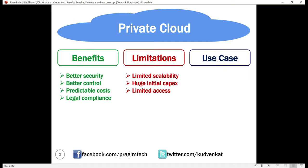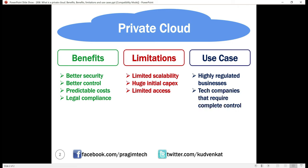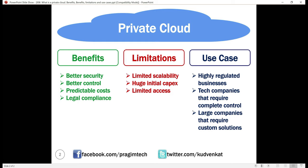When to use a private cloud? A private cloud is best suited for highly regulated businesses like financial and healthcare institutions. Tech companies that require robust security and complete control over the cloud infrastructure also benefit from the private cloud. Large organizations that require advanced and custom data center solutions also benefit from private cloud. In our next video, we'll discuss hybrid cloud. Thank you for listening.